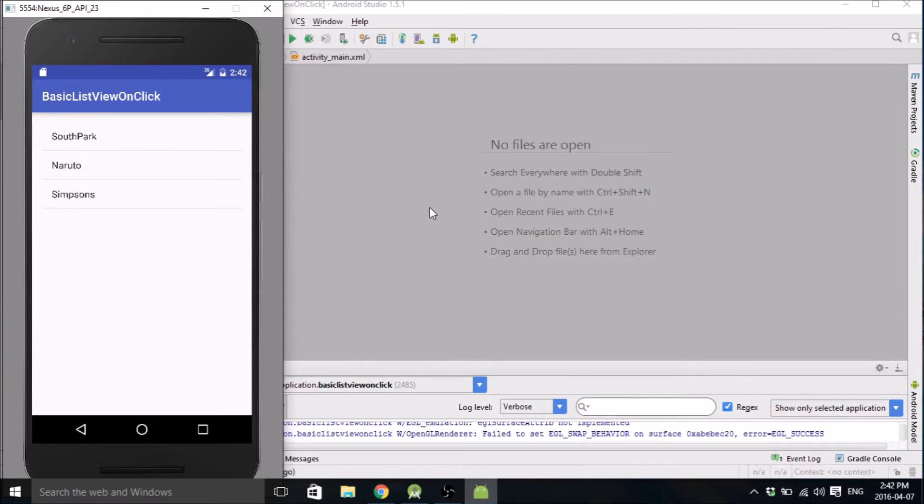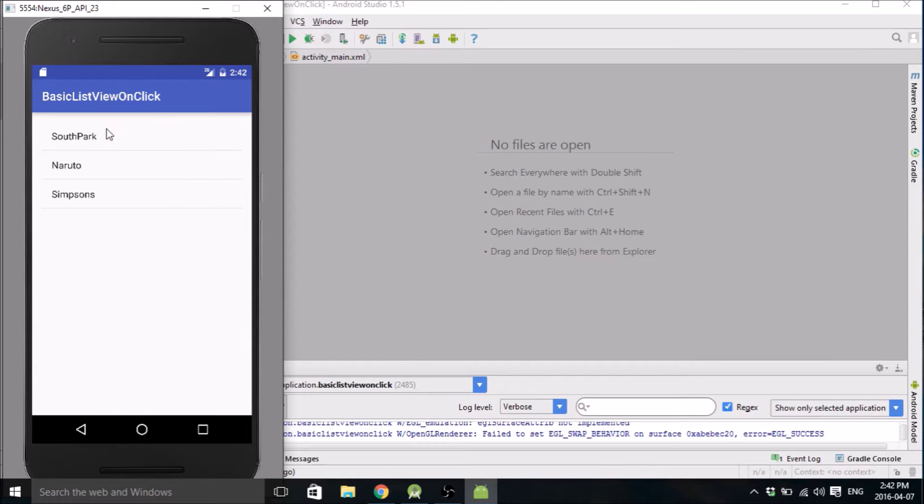Hello everybody, my name is Mitch Tabian and this is another Android Studio tutorial. This one's going to be on making lists and connecting an on-click method to the lists.